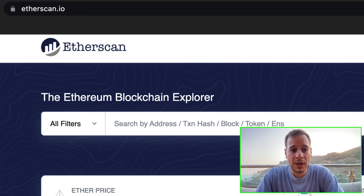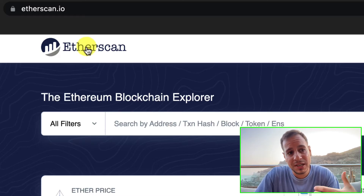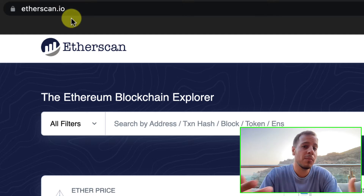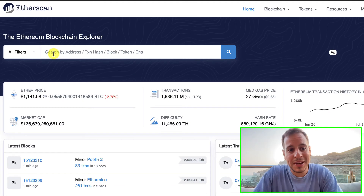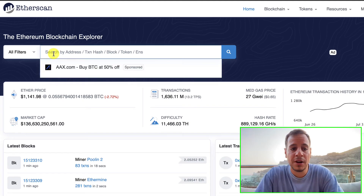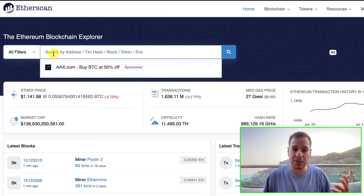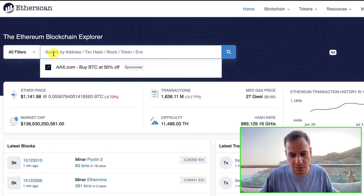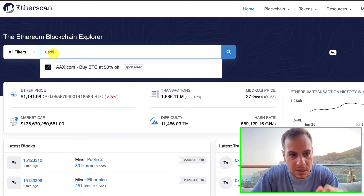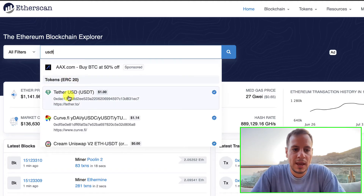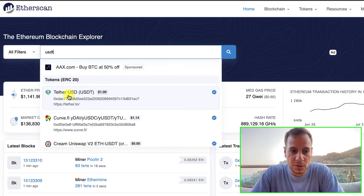The easiest way to find the token address is to go to Etherscan.io, which is the blockchain explorer for Ethereum. In the search bar, search for the token name — for example, search USDT. You'll see ERC20 tokens listed; click on the first result: Tether USD.